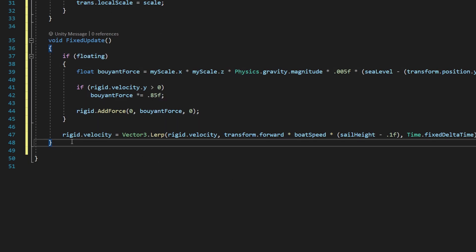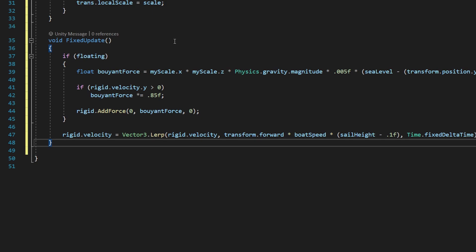You'll notice that inside the fixed update, we're doing some rigid body manipulation, and we do that inside fixed update because rigid bodies only move and do things on those 60 frames per second. So update might happen a lot faster than fixed update, but even if we put a line of code in our update function that affected our rigid bodies, it would still only happen 60 times per second. So we just cut out the middleman and put this stuff inside our fixed update.